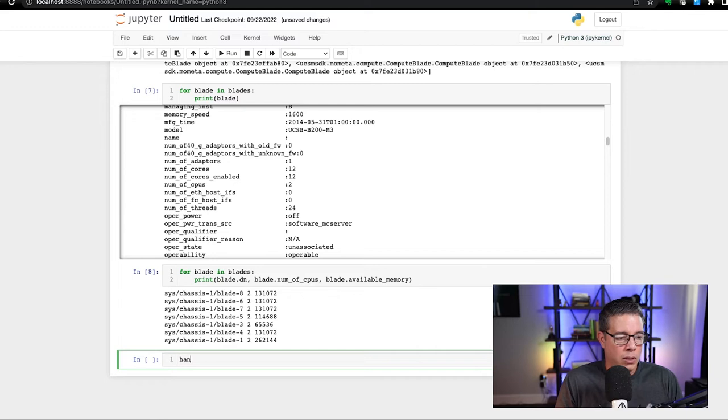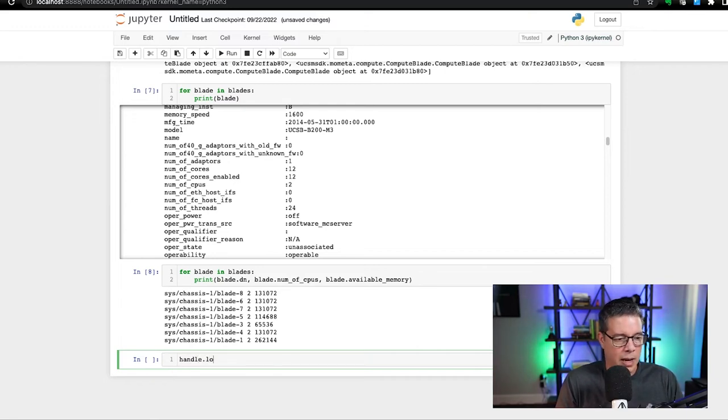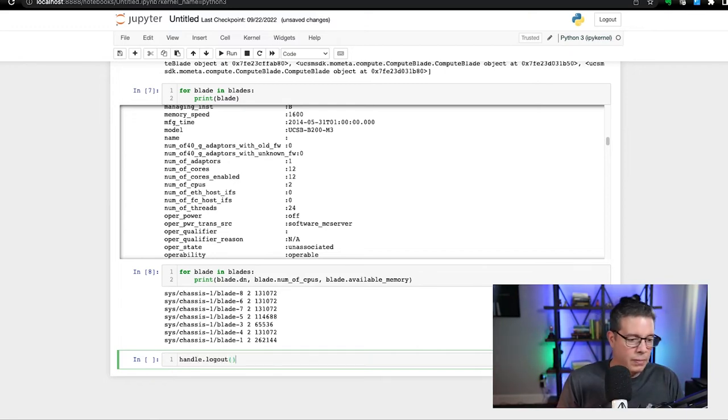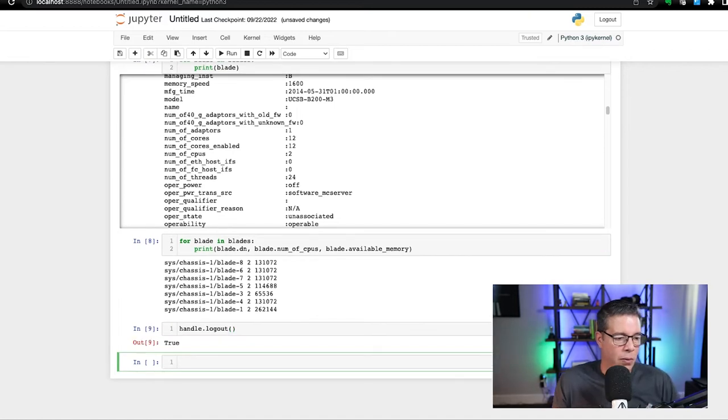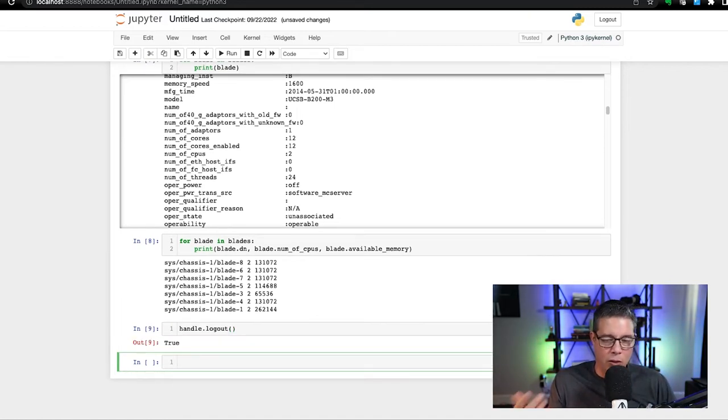Now, if you want to log out, we can just do a handle dot logout. Okay, and now we're finished. If everything worked out well there, you'll see a true returned. Now we see the blades, names, the number of CPU cores, and the amount of available memory. We're off to a great start with using the UCSM Python SDK to do more in less time.